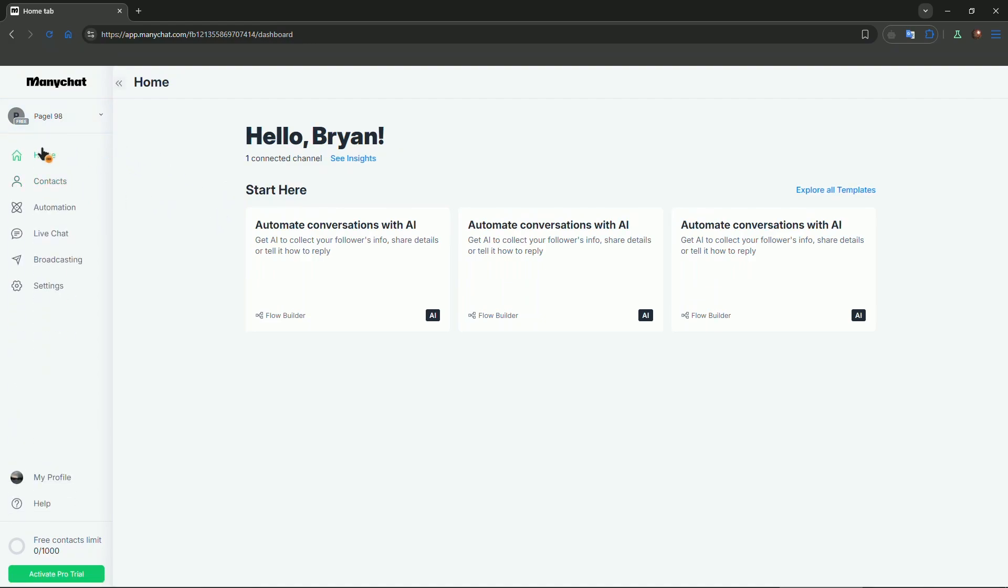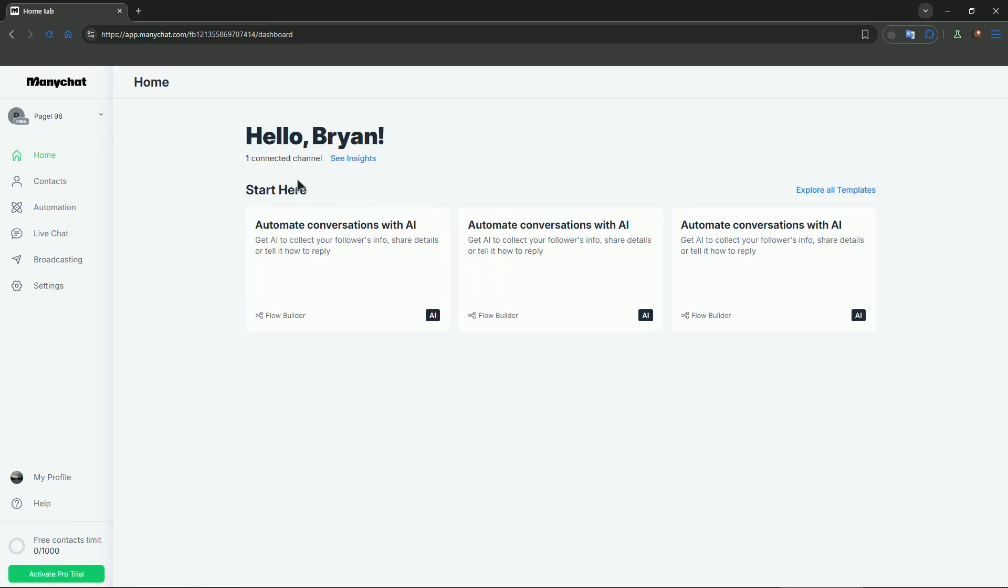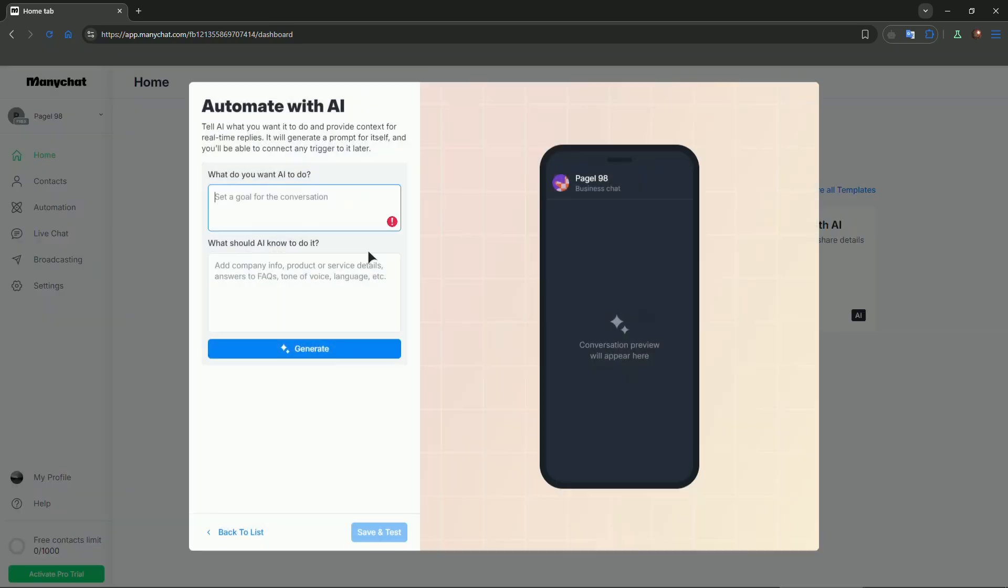The home page is actually very important. You can start here, as you can see. You can automate conversations with AI.